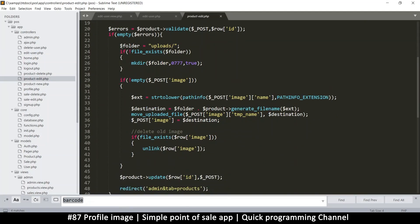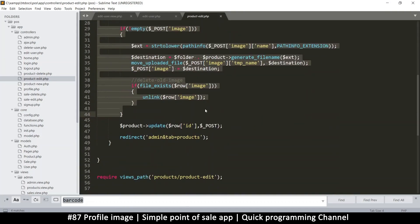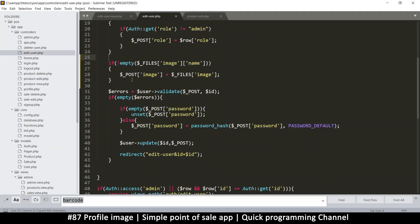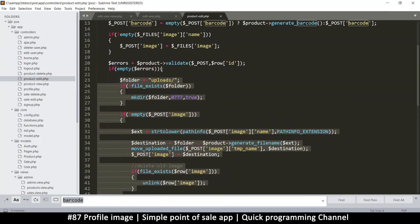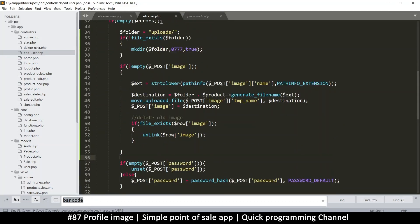Back in the product edit, we check for the upload folder, handle the raw image file, and set the upload destination. That looks good. I'll copy that block and paste it right after the 'if not empty errors' check in the edit user file.